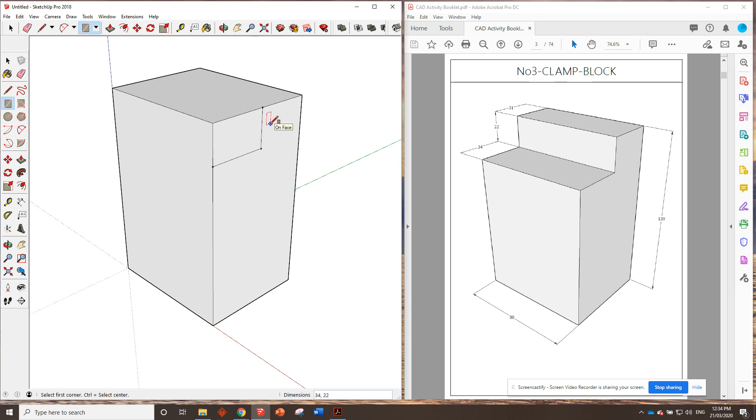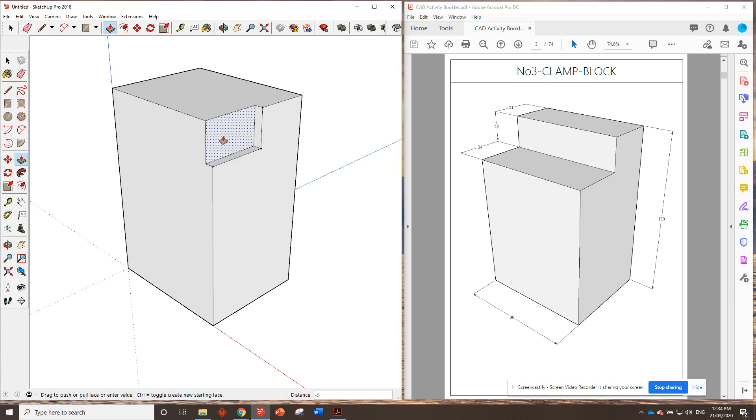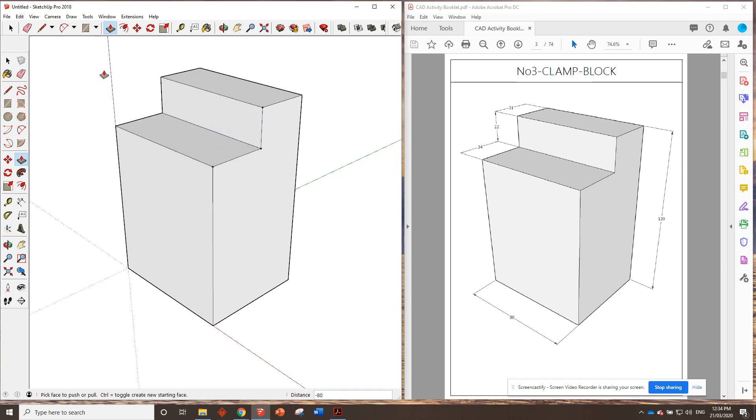I reckon you're probably clever enough to figure out the next step. We want to grab the push-pull tool, click on here once, and move it all the way through to the end. Right? Click, and it's gone. How good is that? That is one completed number three clamp block.